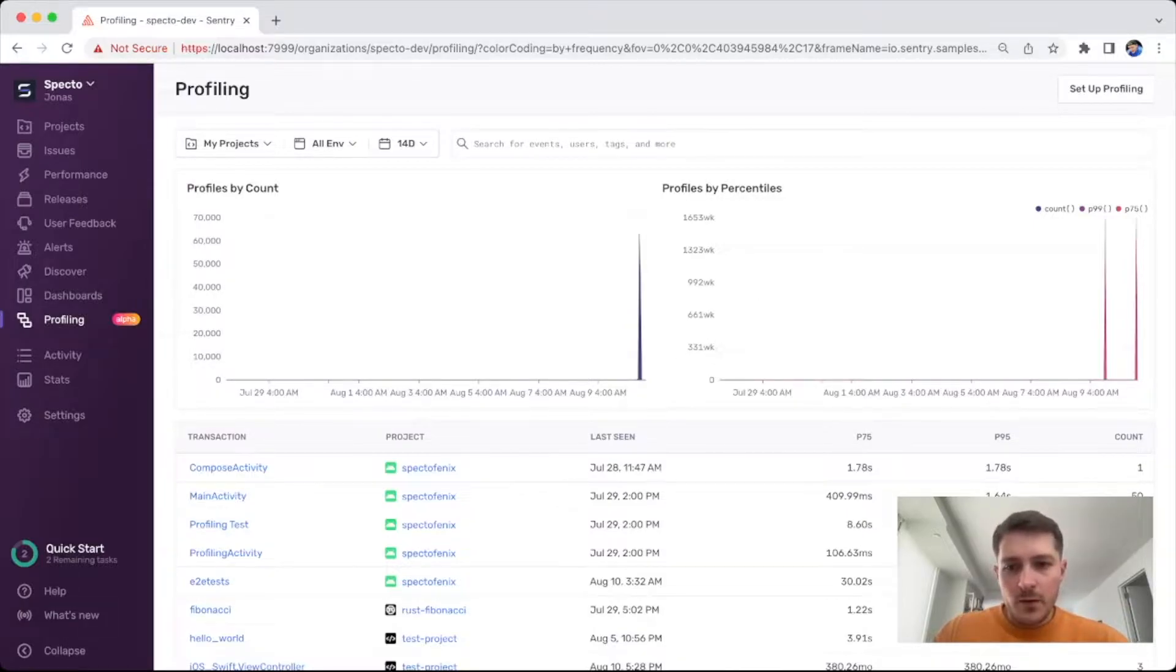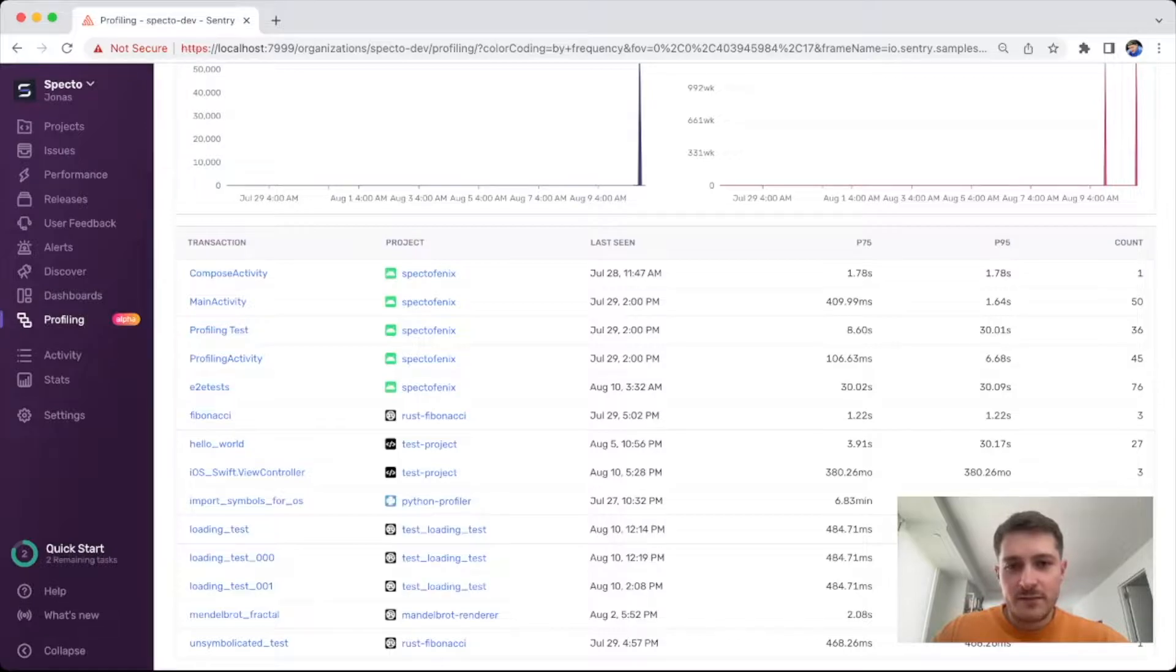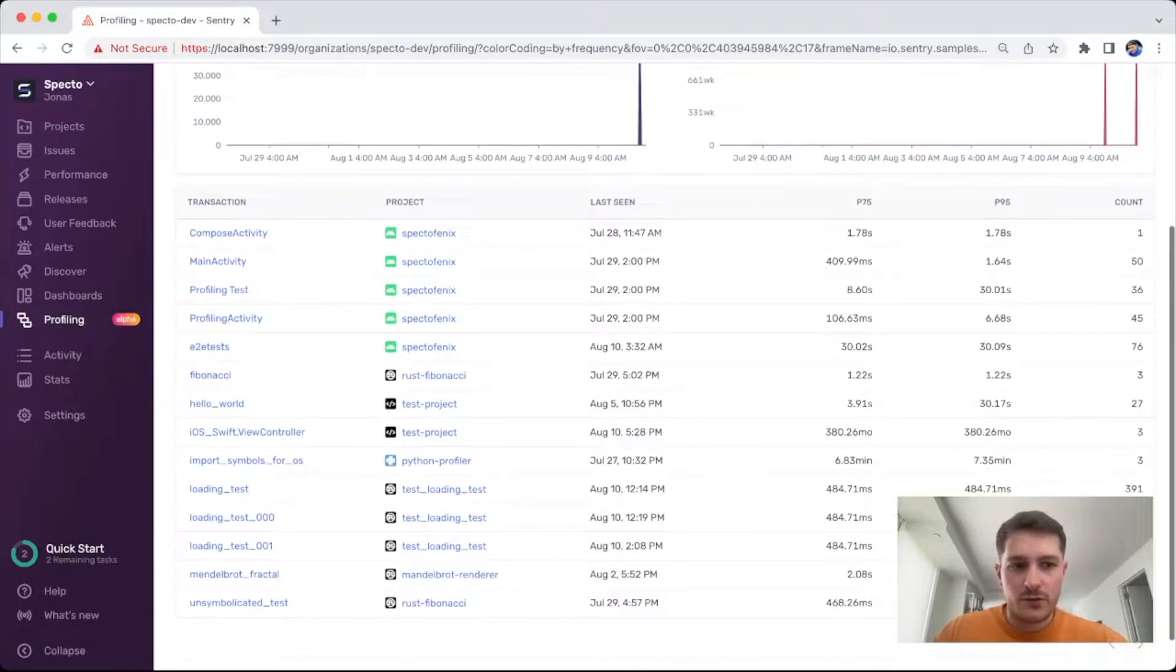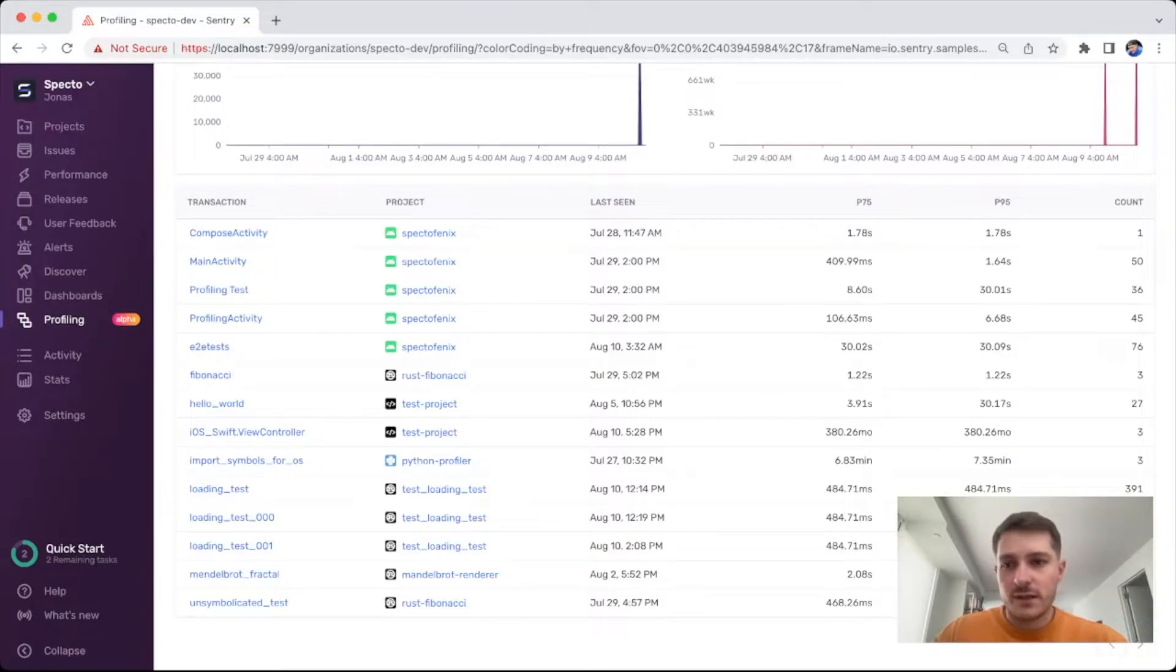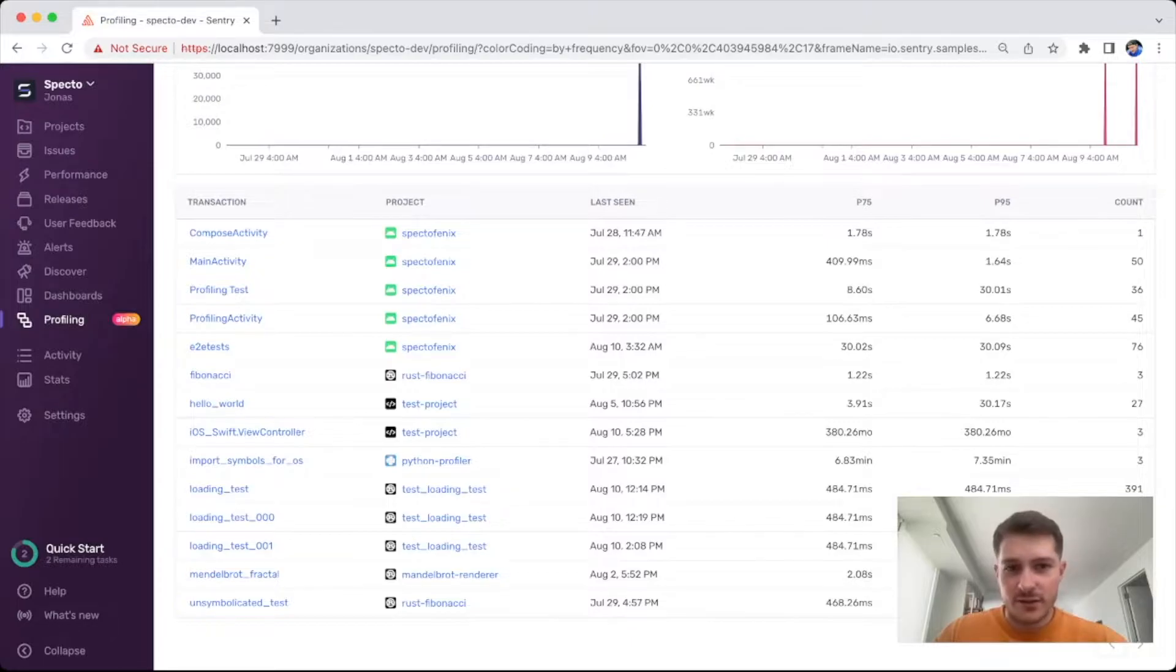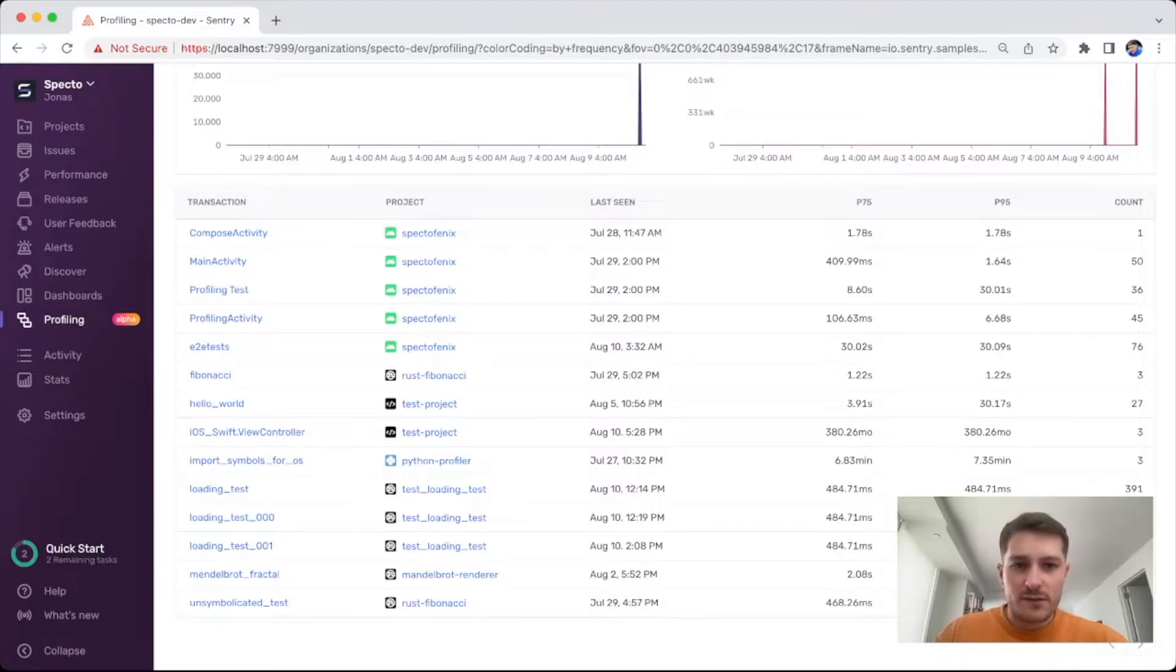Below what used to be a list of all your profiles is now a list of transactions, so you get a higher level overview of transactions instead of seeing just a massive list of profiles that just keep coming in. This allows you to isolate all the profiles on a single transaction.